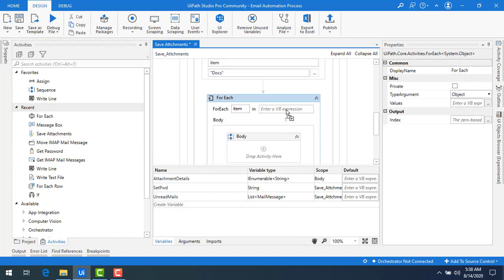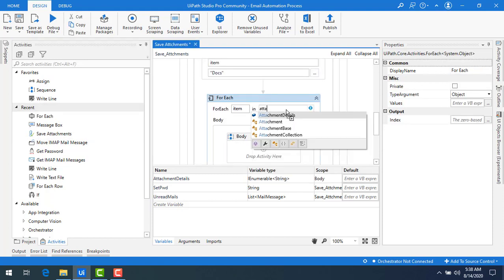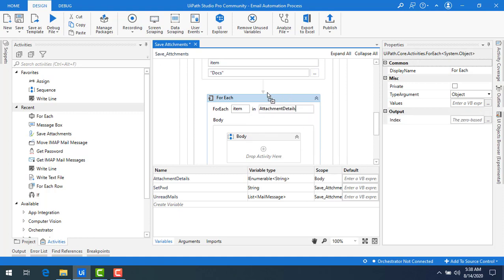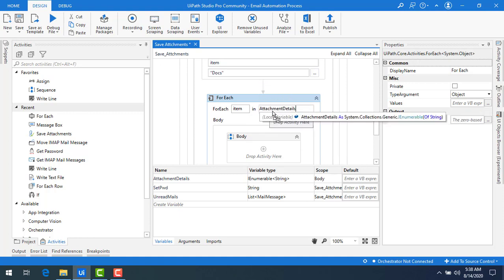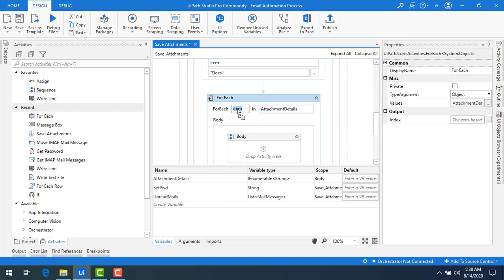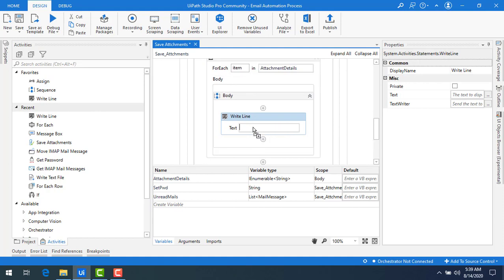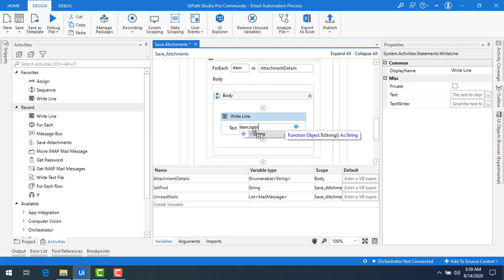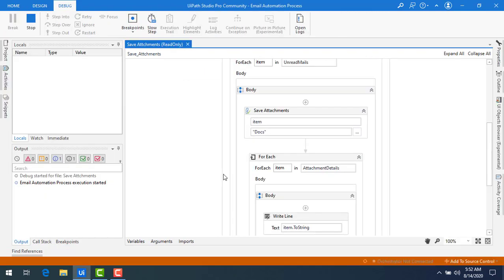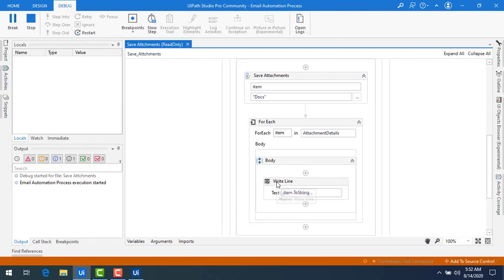To display the attachment details, I'll add another For Each activity and set its collection to 'attachment details'. Then inside the loop body, I'll add a Write Line activity using 'item.ToString()' to print each attachment's name. This lets me see the names and details of all files that were saved.